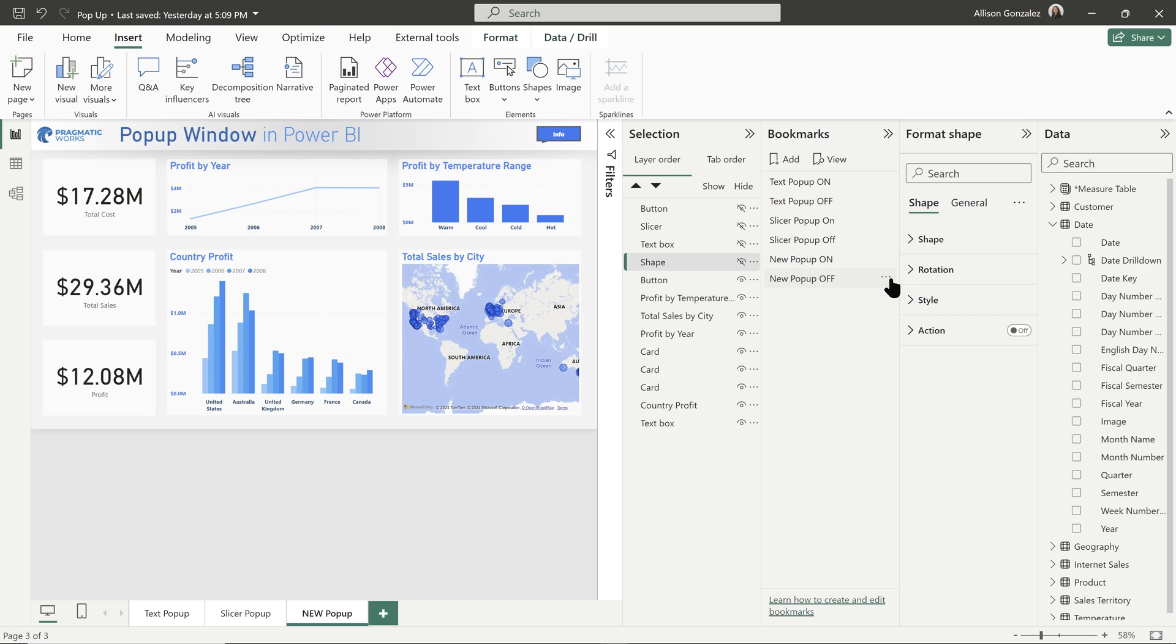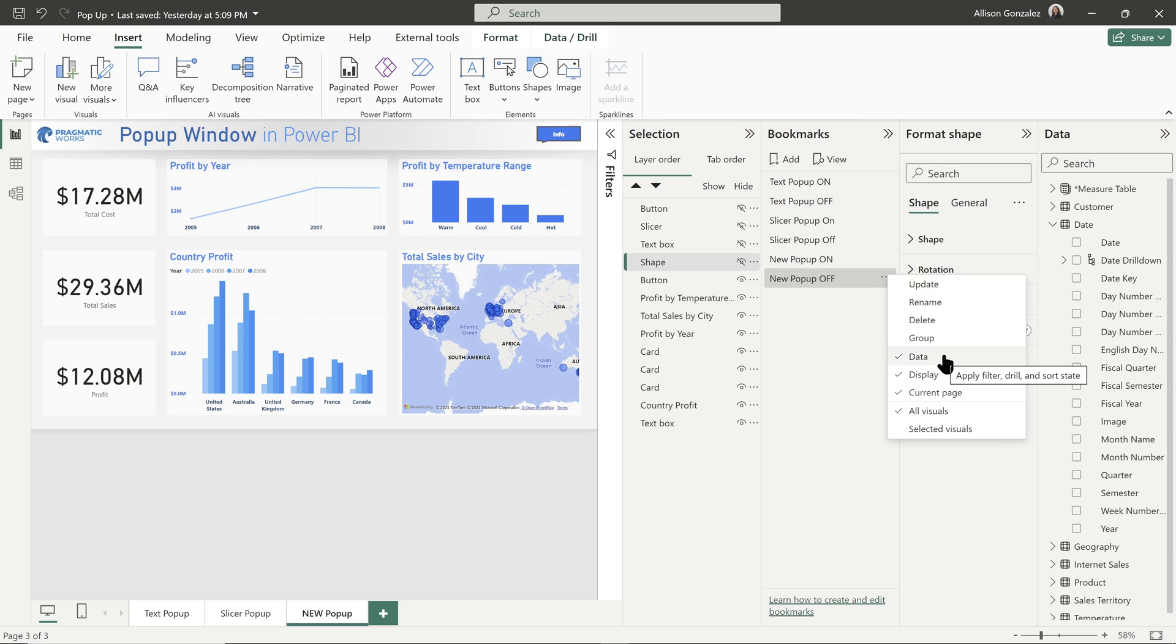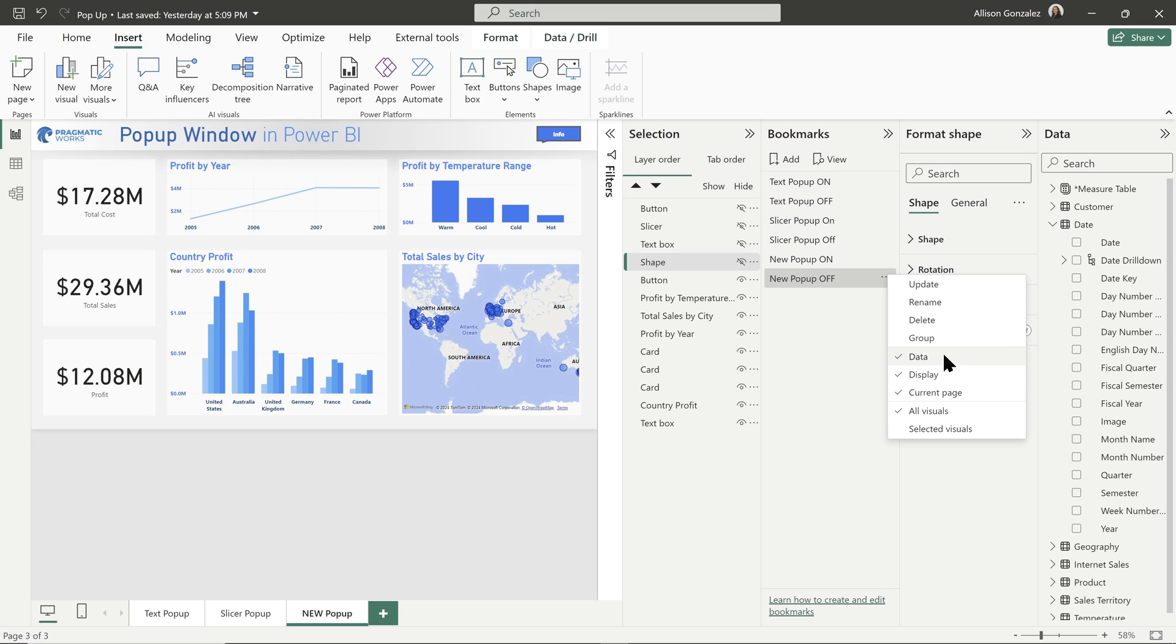So it's very easy to fix this. All you need to do is go to the ellipses button on the off bookmark, and then you're going to come down to data and you're going to click right there. You're going to deselect that because we do not want that data to be reset back to that blank point. We want it to retain any changes we make. So you're going to click to uncheck that.